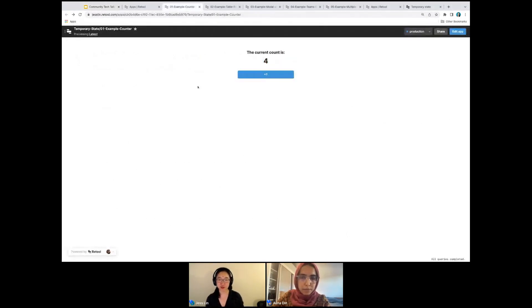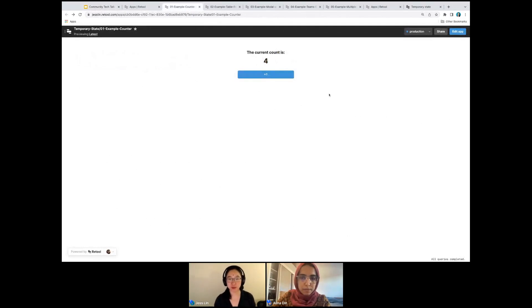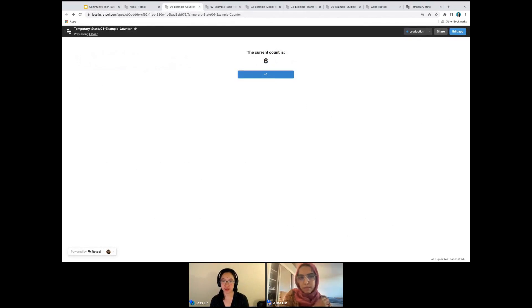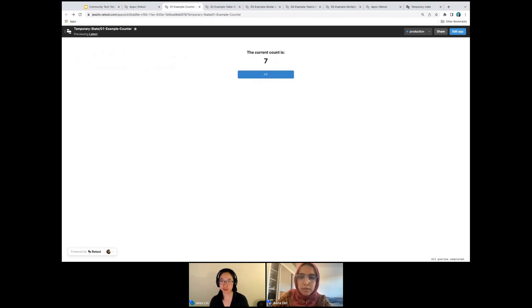All right. We're going to start with a very basic example. Basically we have a counter and when you click, the count goes up. That is the first example. Do we need temp state? How many temp state variables do we need?